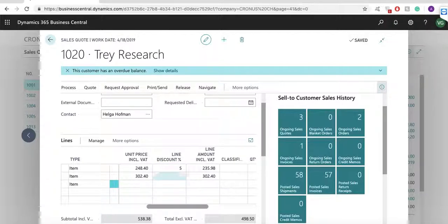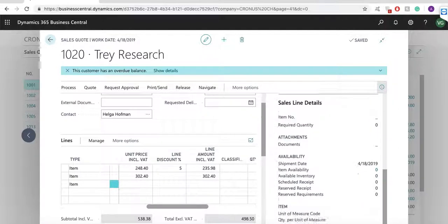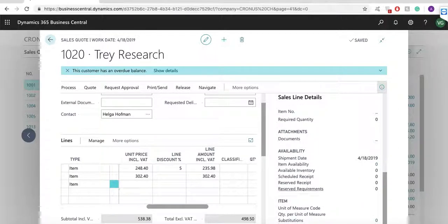The system fills in the unit price and I can add a discount to this as well.